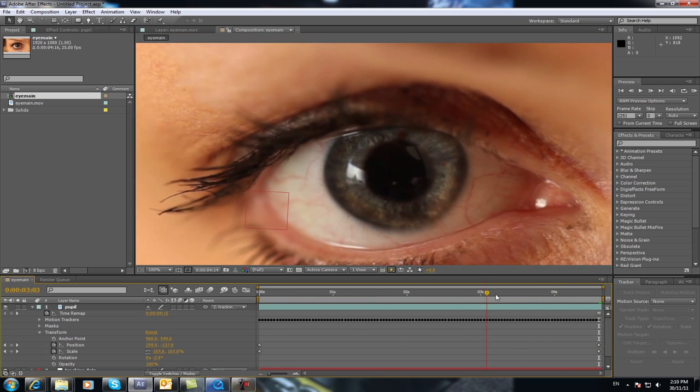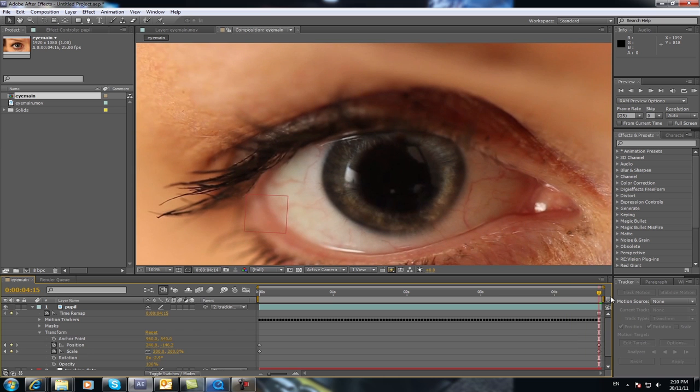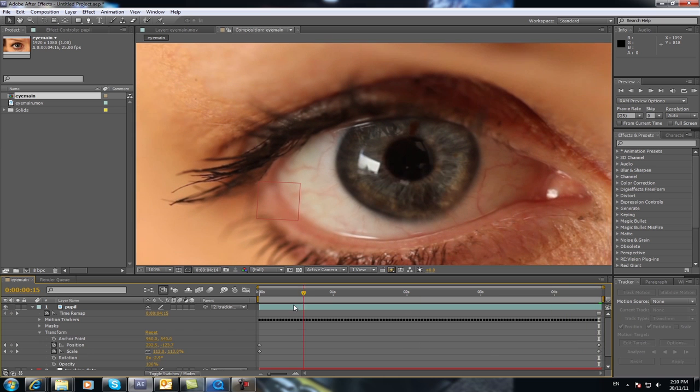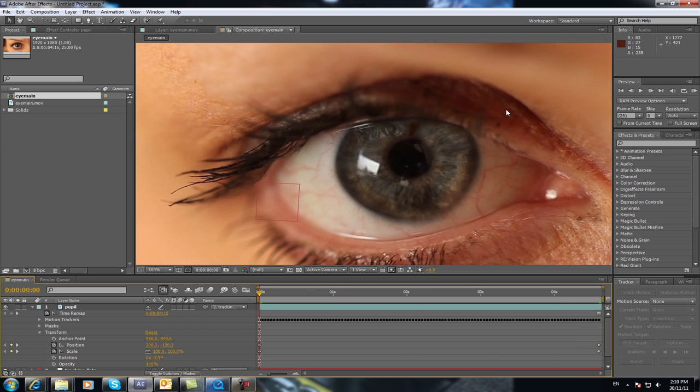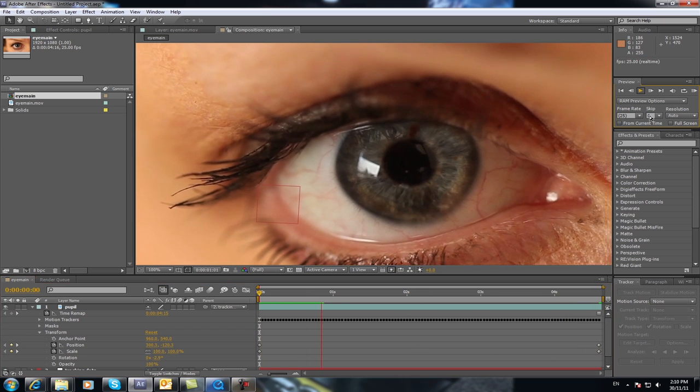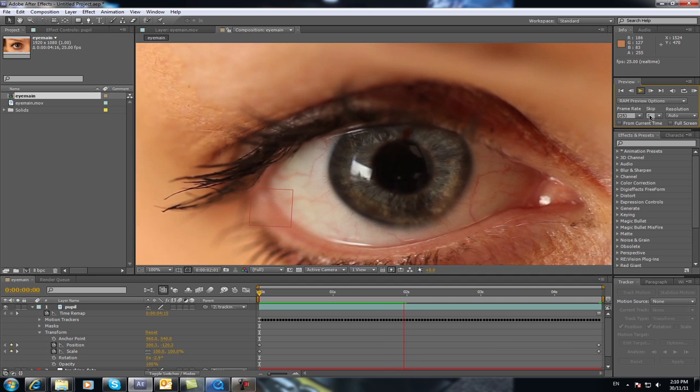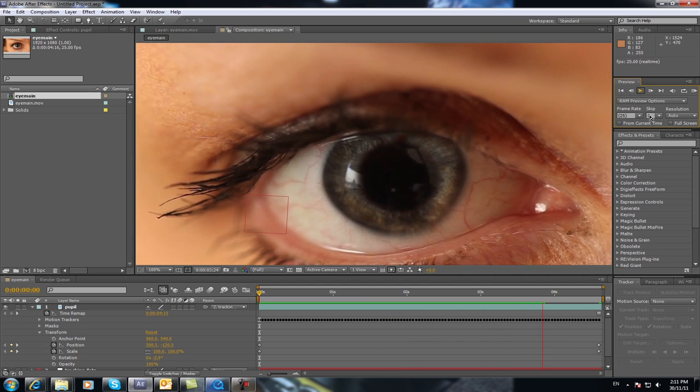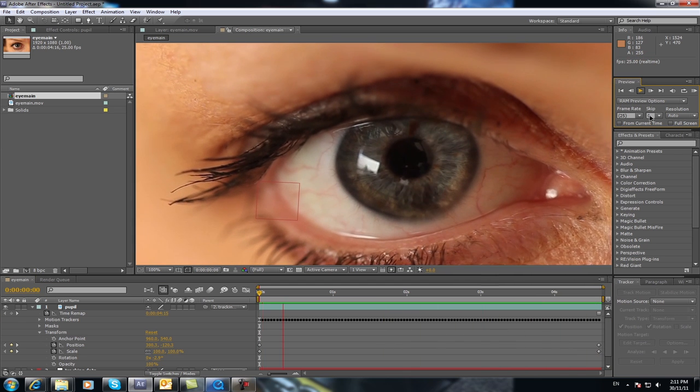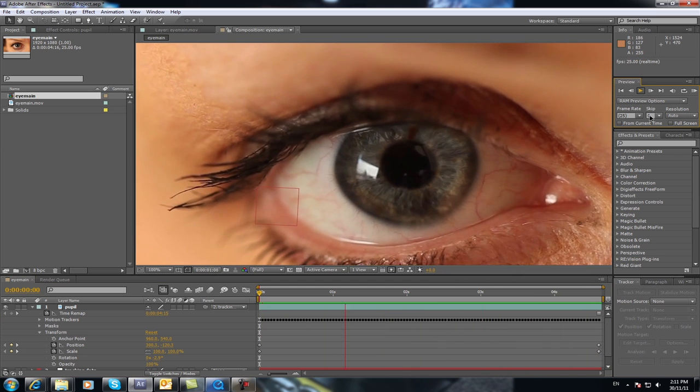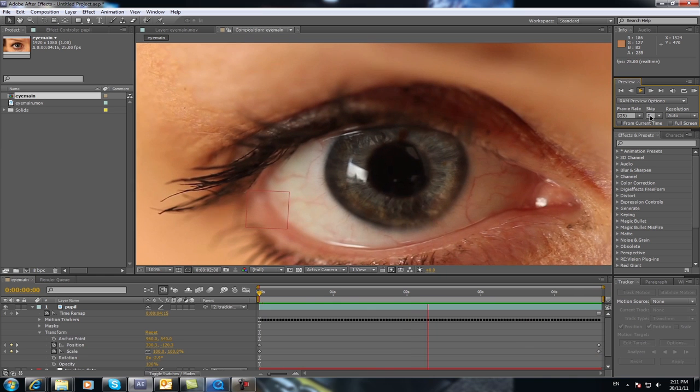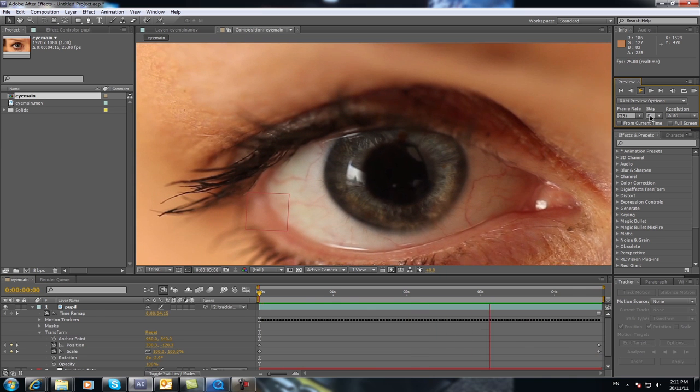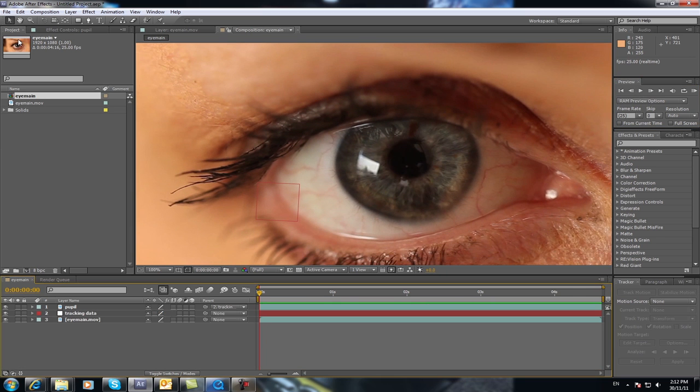Now you have a dilating pupil. When you play that, it's doing this. And there you have it. That's how to dilate a pupil in an eye.